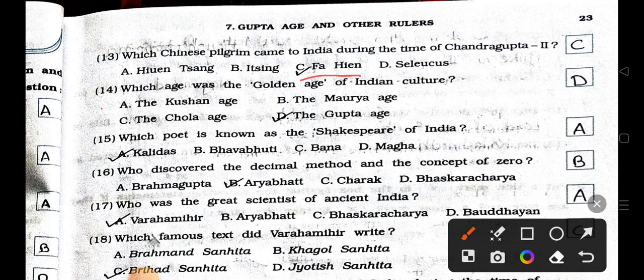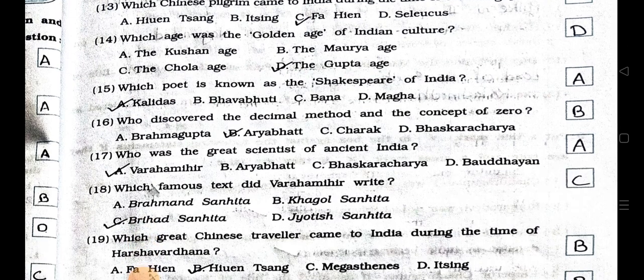Number fourteen: Which age was the golden age of Indian culture? A) The Kushan Age, B) The Maurya Age, C) The Chola Age, and D) The Gupta Age. Answer is D: The Gupta Age. Number fifteen: Which poet is known as the Shakespeare of India? A) Kalidas, B) Bhavabhuti, C) Vana, and D) Magha. Answer is option A: Kalidas.